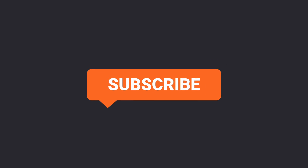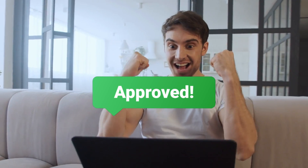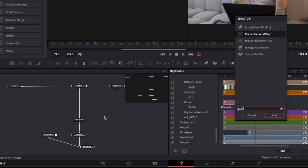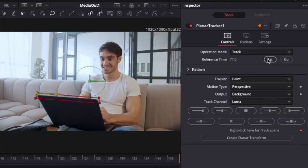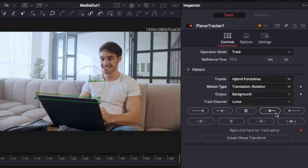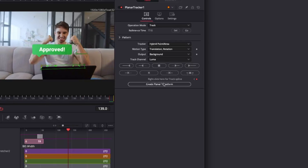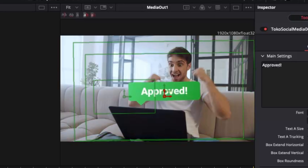I really want to make it clear that this message is popping out of the computer, but with the camera movement it's hard to tell what's going on. The solution is to attach the graphic to the computer using a planar tracker. Add a planar tracker to the shot, draw a shape around what you want to track, drag your playhead to the beginning, set the reference time, change the tracker to hybrid point/area, set the motion type to translation and rotation, then press play to begin tracking. Once done, export the planar tracker.